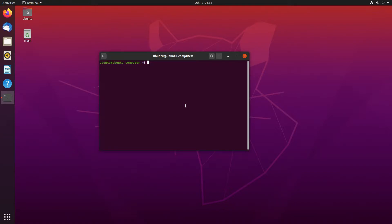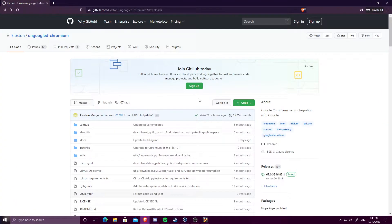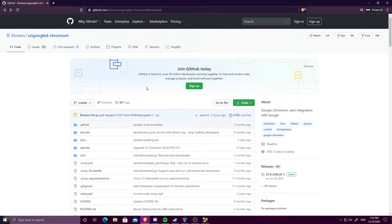Hello, and today I'll be teaching you how to install ungoogled chromium on Ubuntu. Now, to start off, you're going to need to go to the ungoogled chromium GitHub page, which I will link in the description below.